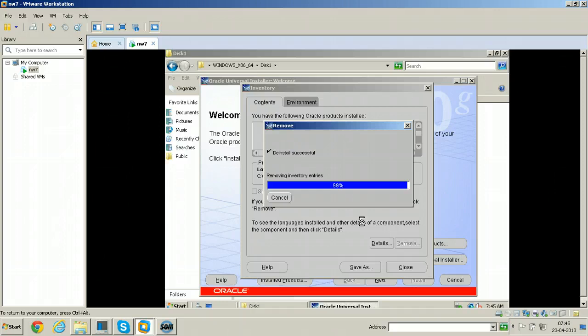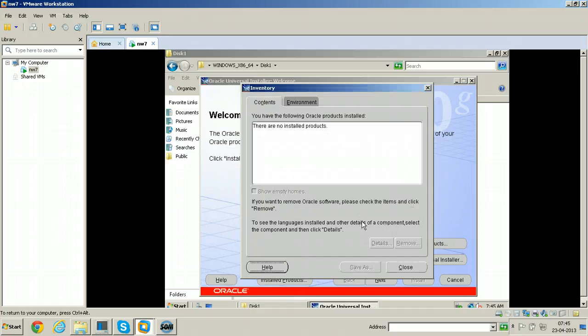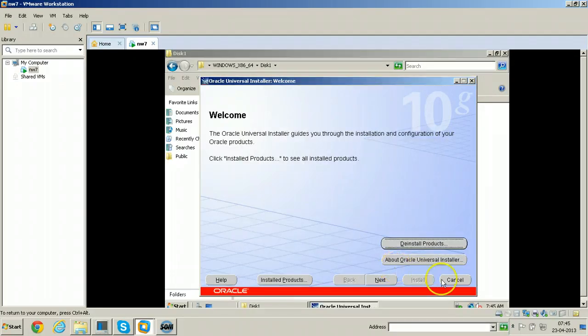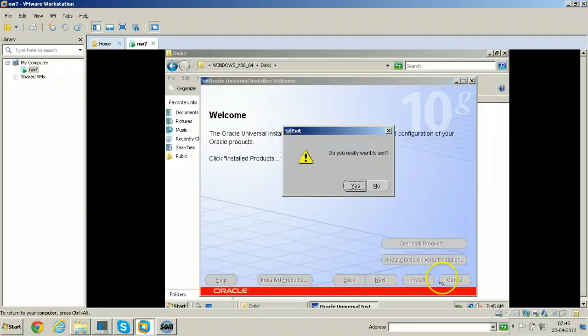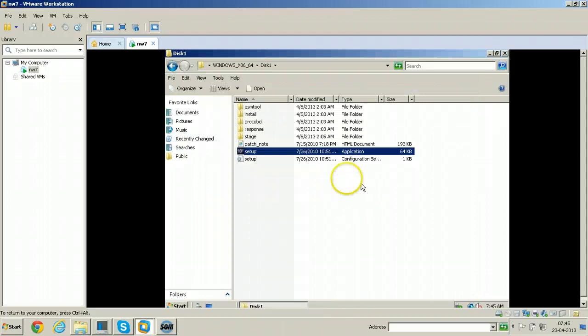Deinstall successful. Click close, click cancel here, click yes.